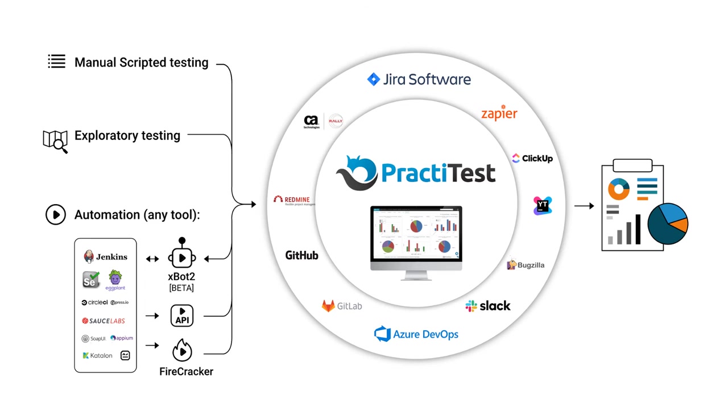With PraktiTest's multiple automation testing options, you can visualize and get end-to-end control of your entire testing operation.